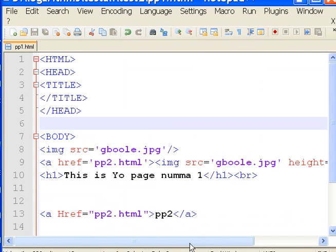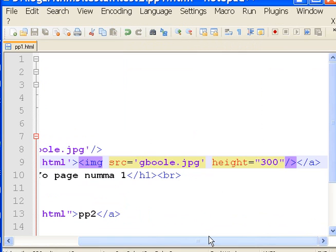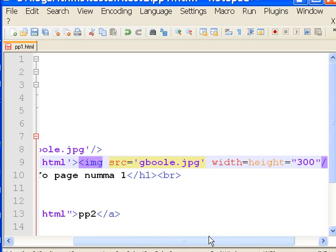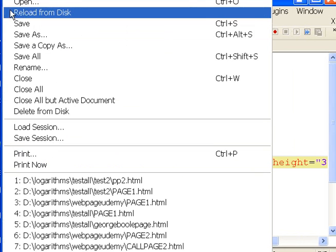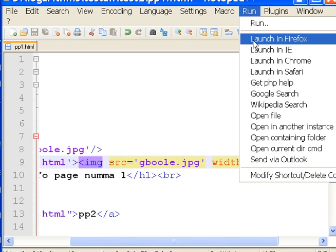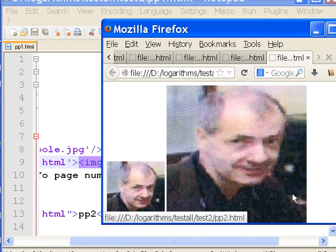Well, if we can do height, I'll lay dollars to donuts we can do width. Let's see if we can do width. Width equals 300. Save it. File, Save. Run. Launch in Firefox. Oh! I think I got wider here.